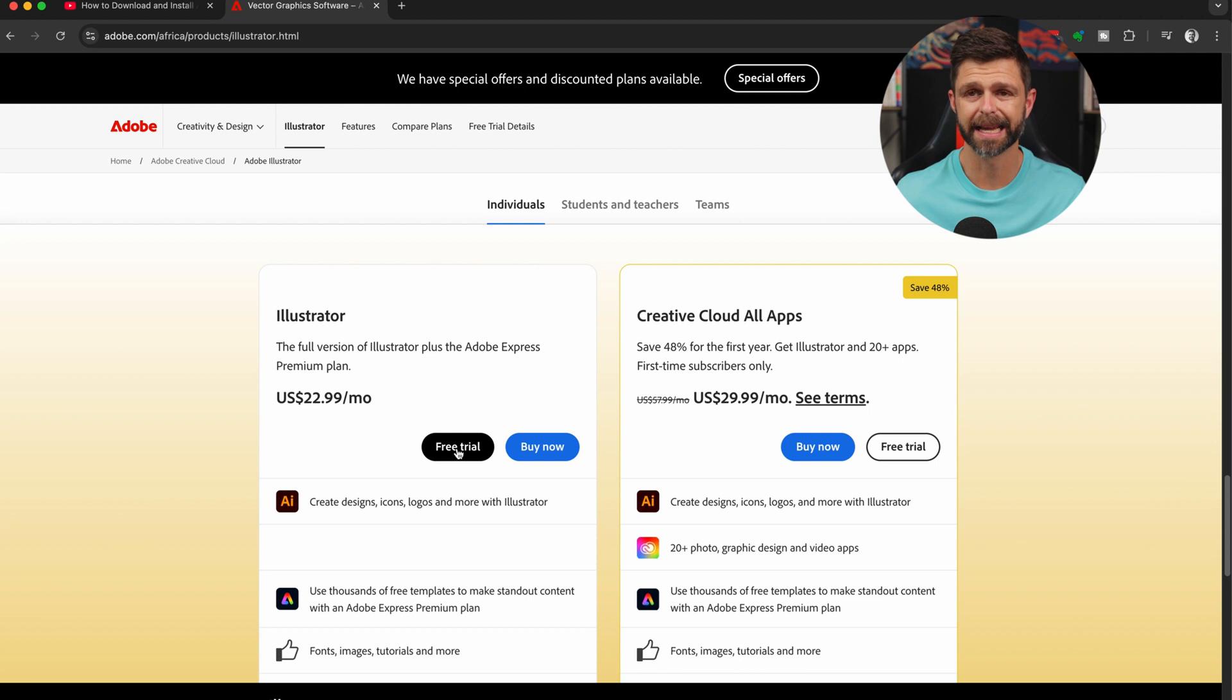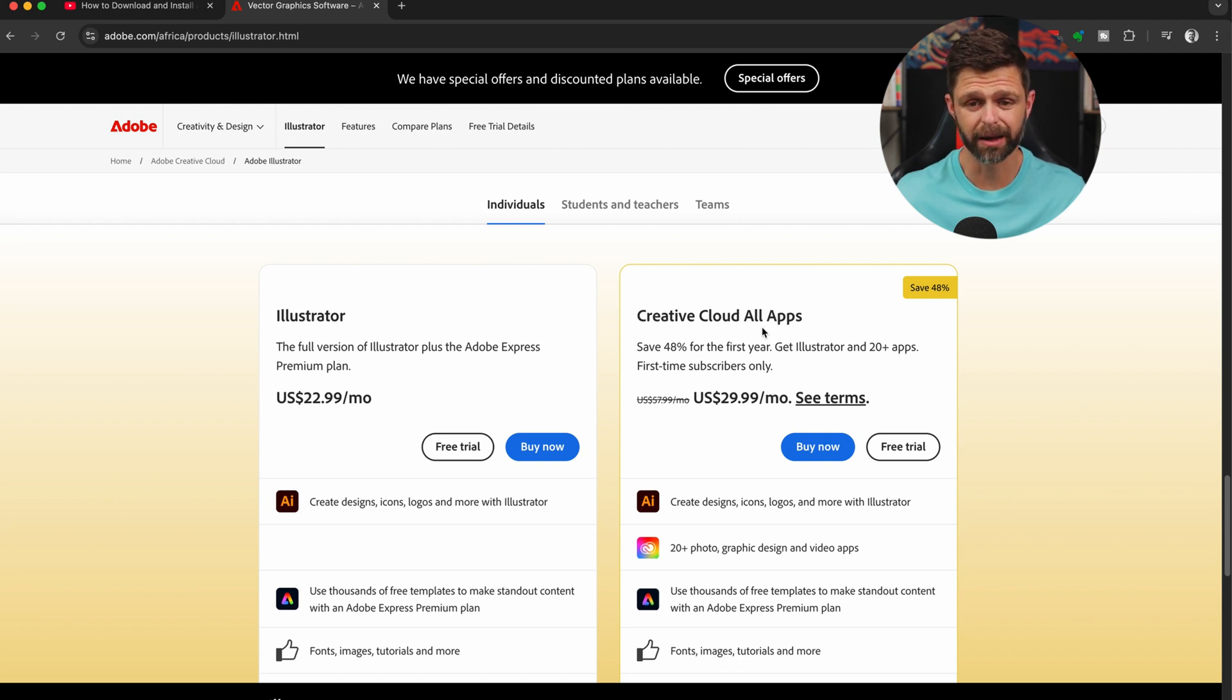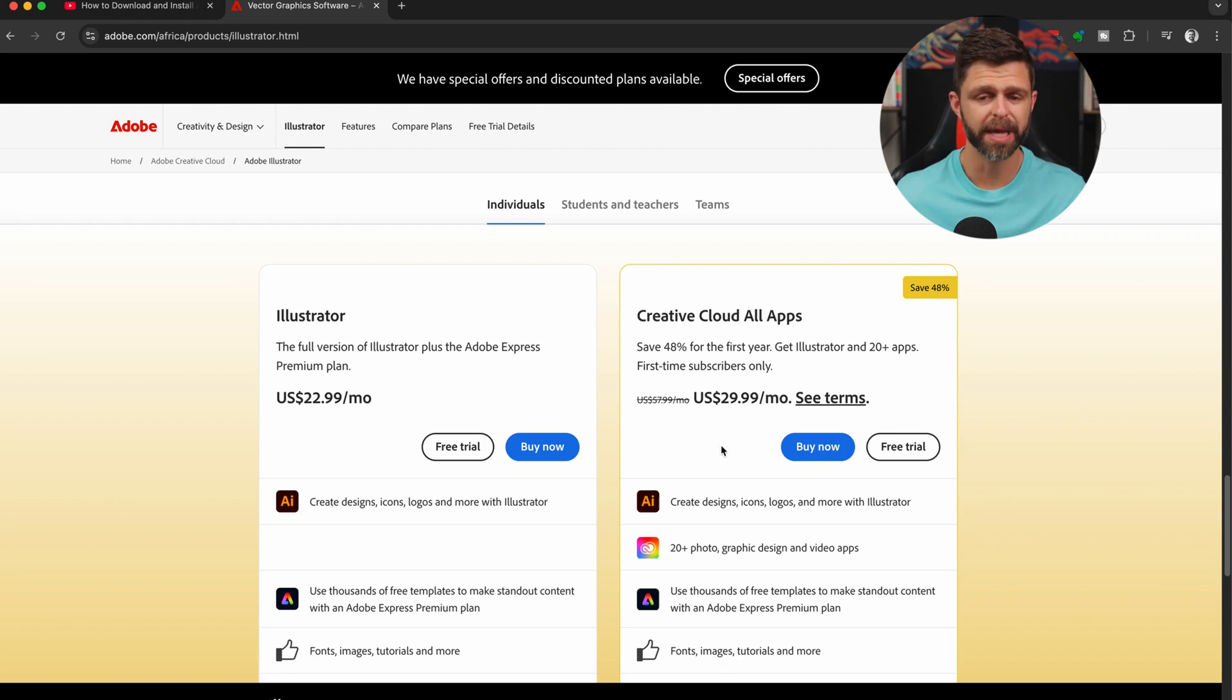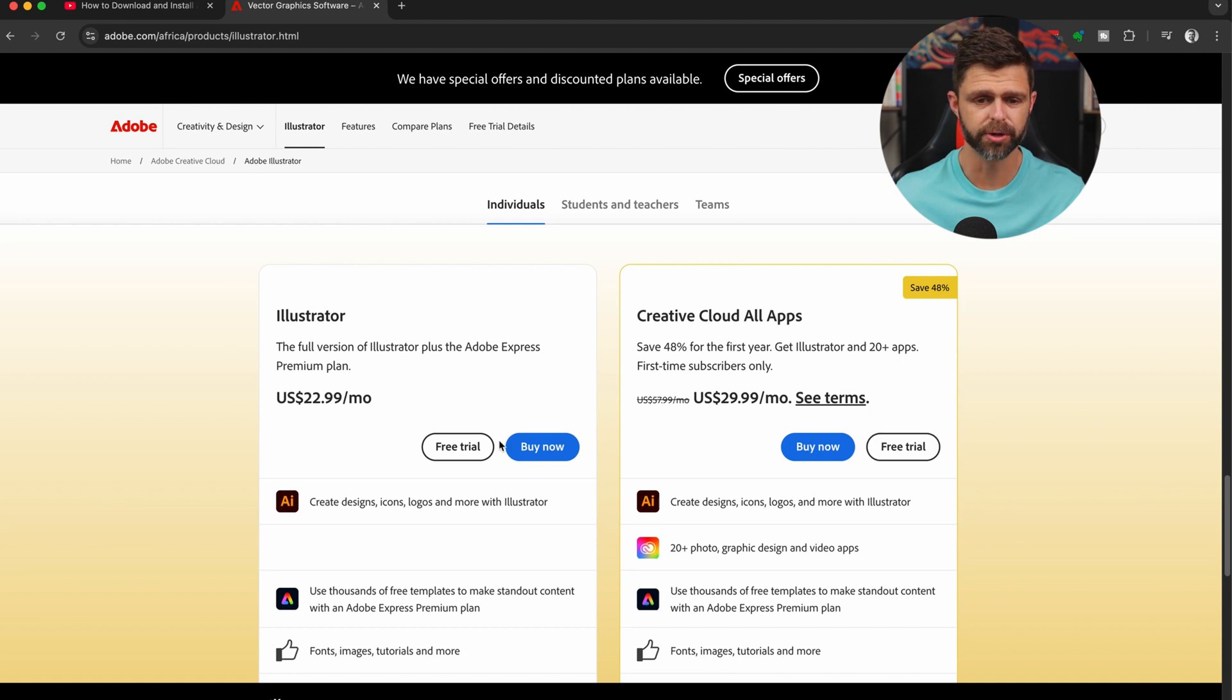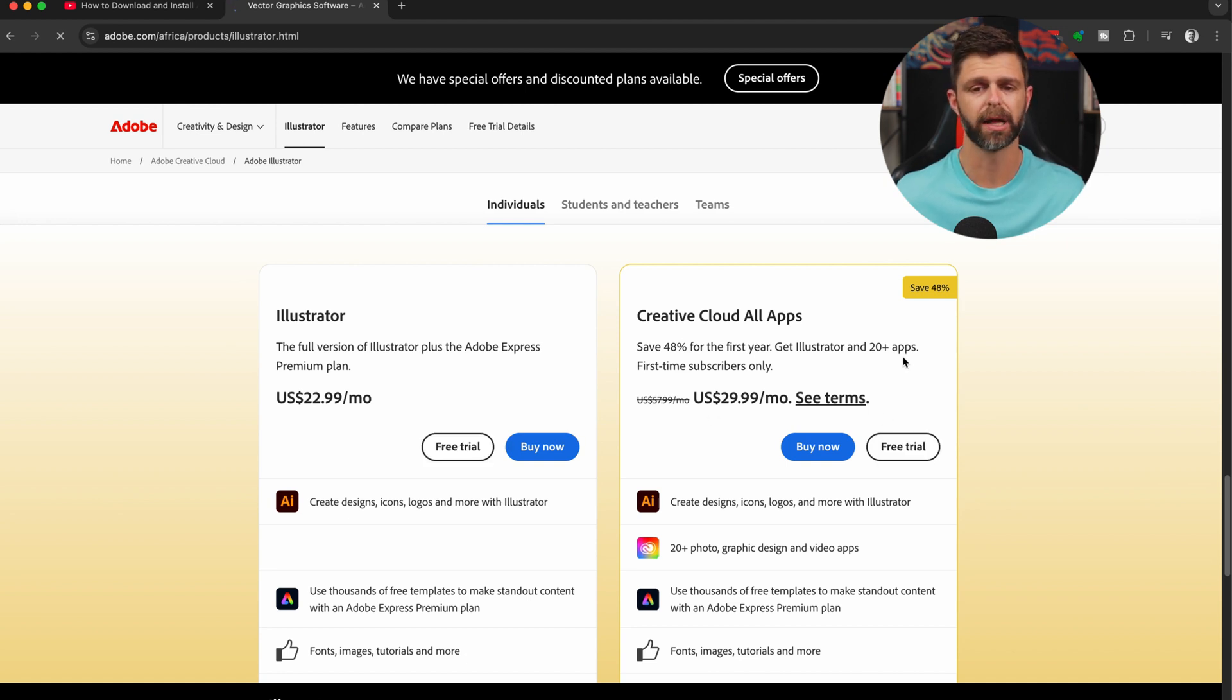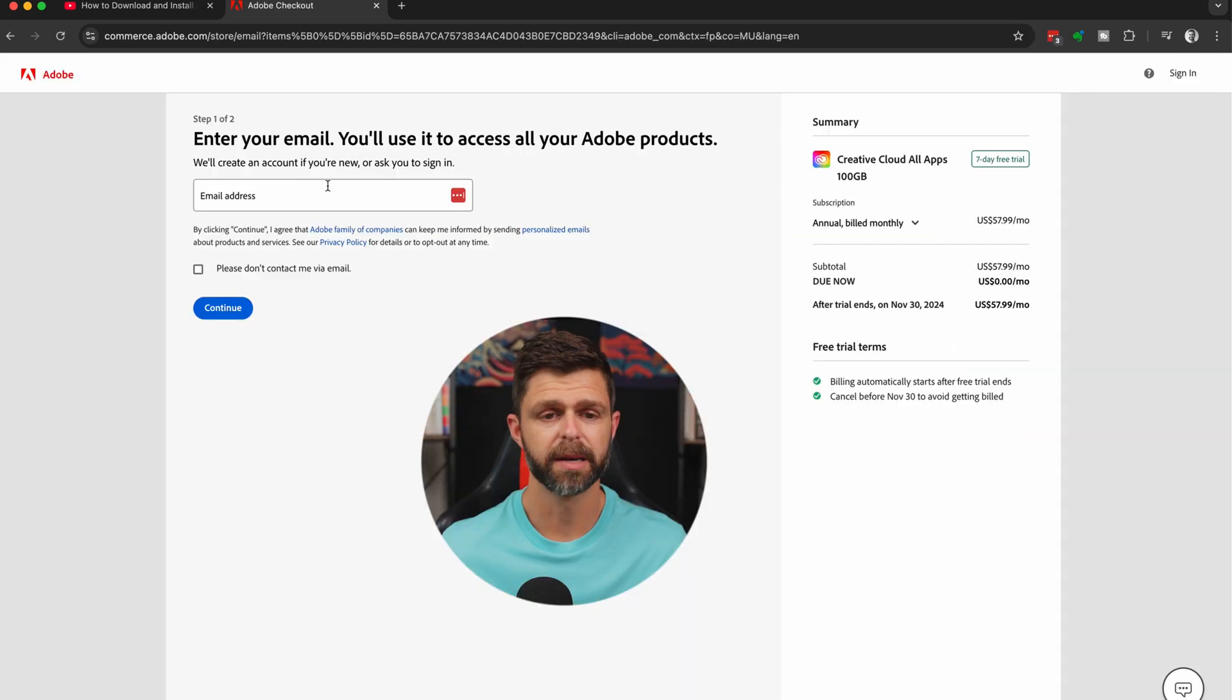Then you can select free trial. If you want to go for the Creative Cloud all apps plan, this gives you access to Adobe Illustrator, as well as all the other Adobe apps in the Creative Cloud suite. Make sure you select free trial on the option that you want to select. We're going to select free trial on the Creative all apps option.